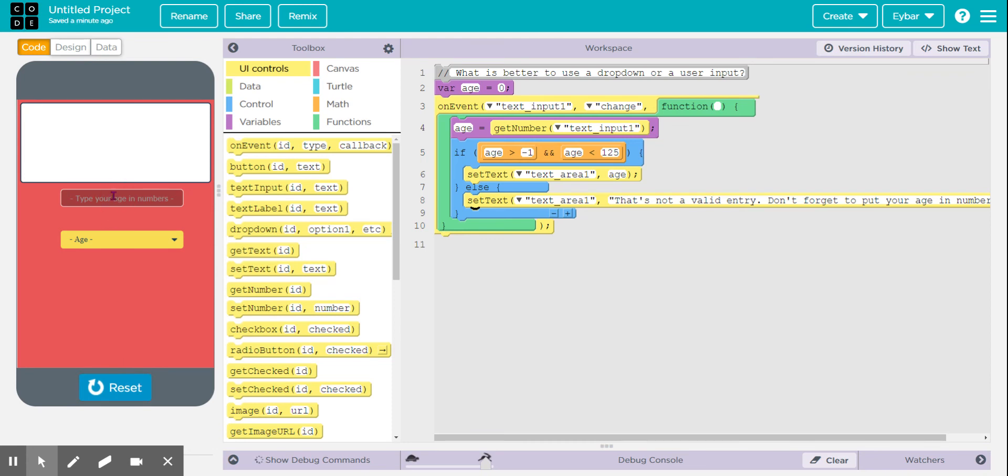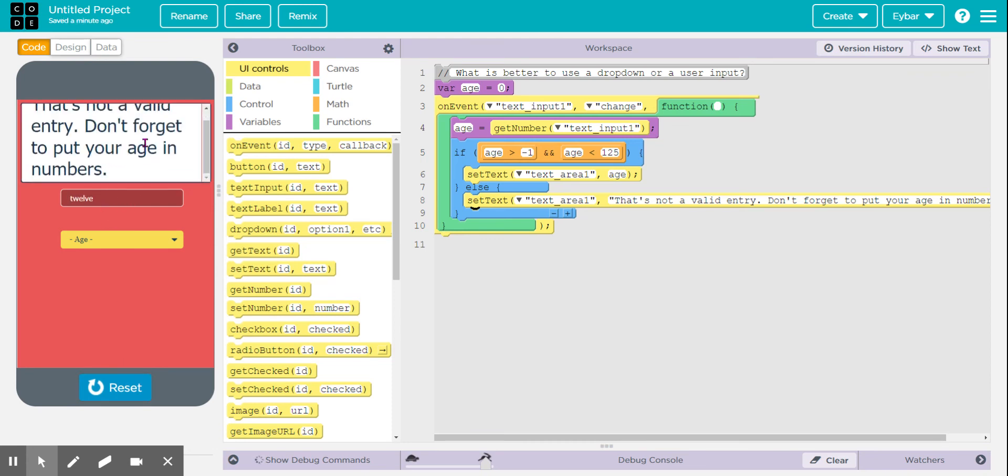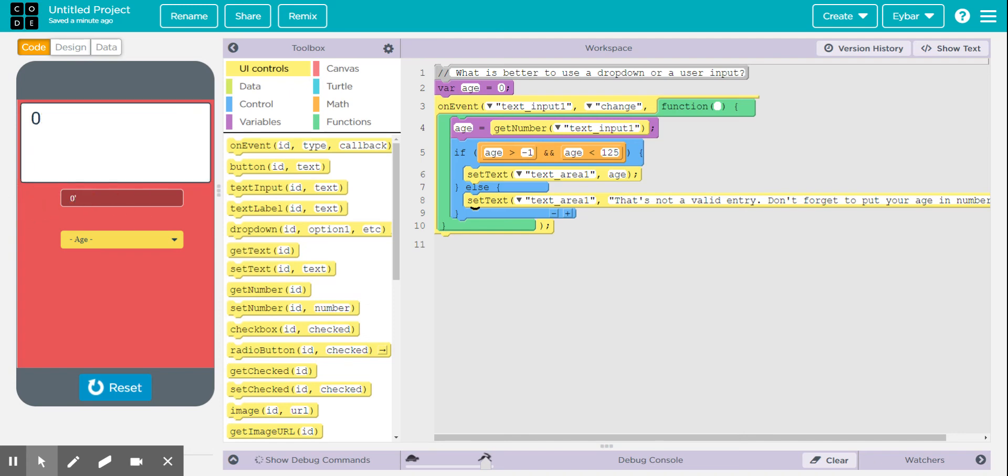And then let's say if they were typing 12, it's not a valid entry. And it still gives them this message until you go to like something like zero. It allows it. 124. It allows it.